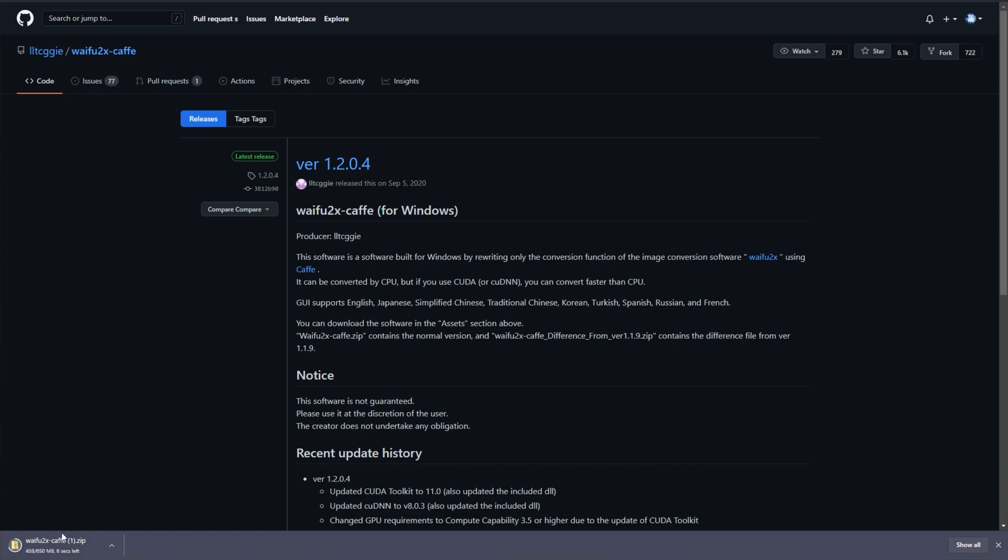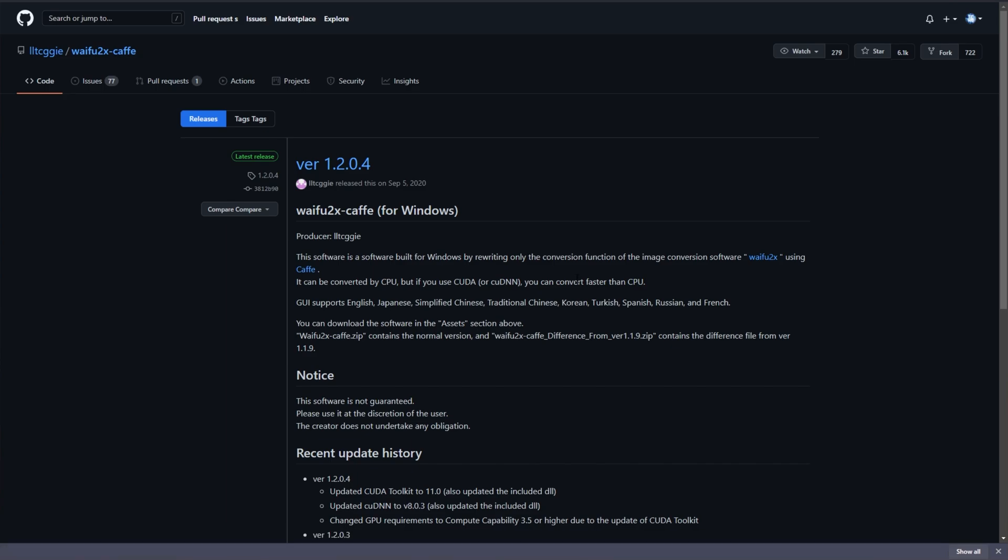When it's done downloading, click it to open it up and we'll be extracting it into a permanent home somewhere on our computer. Preferably don't leave this in your downloads folder, as you may clear that periodically.